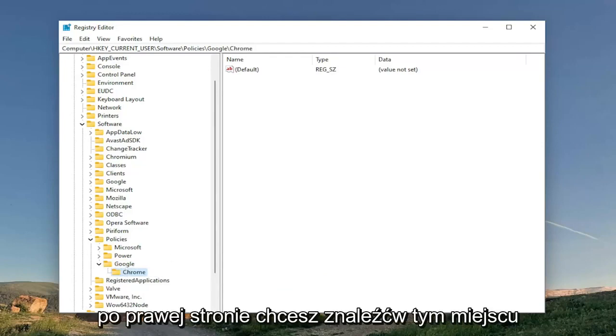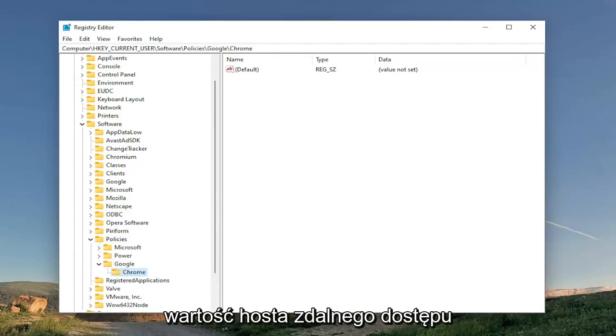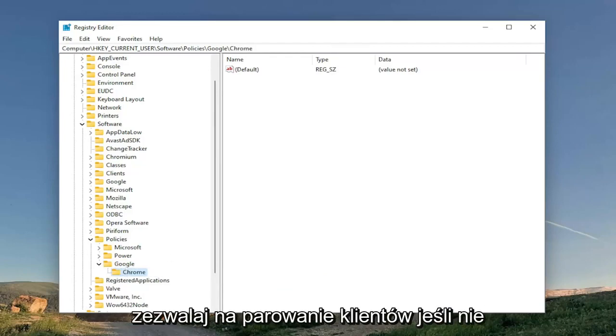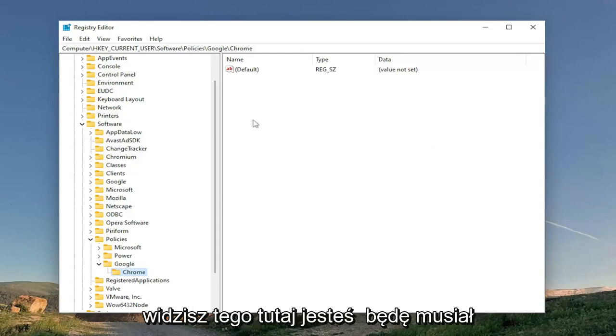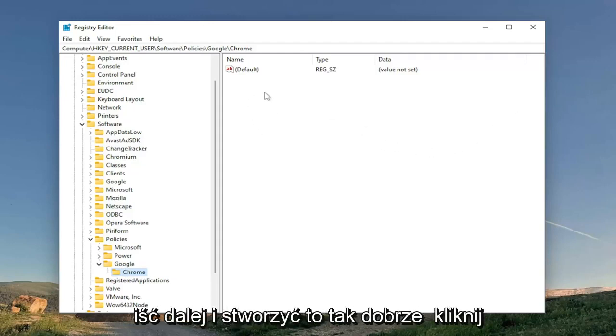On the right side, you want to locate a value in here that says RemoteAccessHostAllowClientPairing. If you don't see it in here, you're going to have to go ahead and create it.